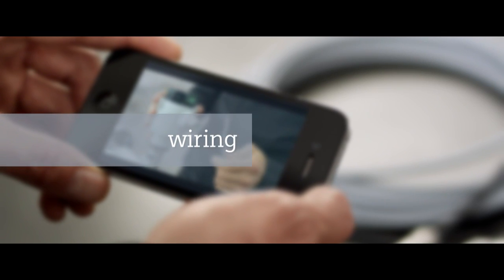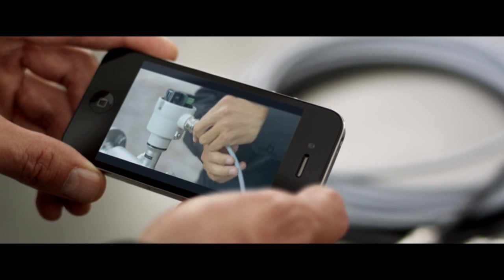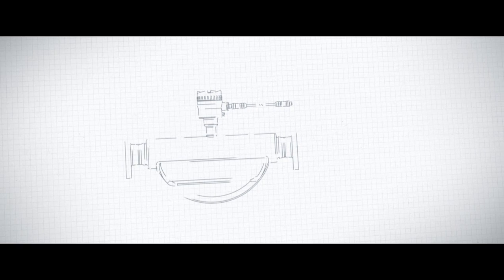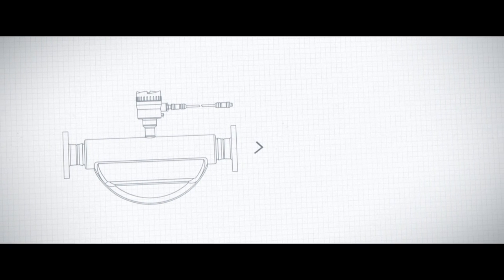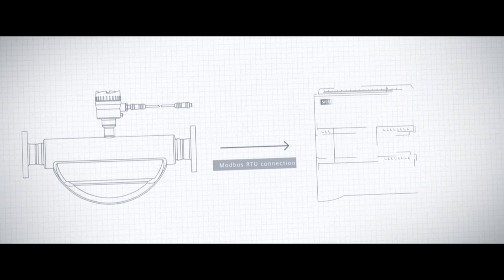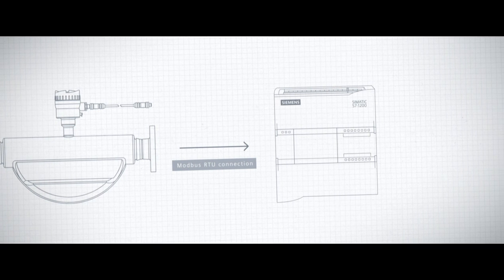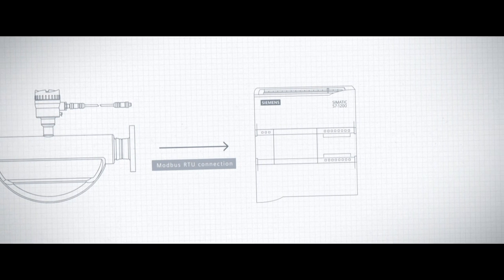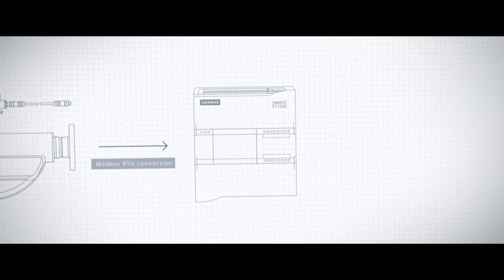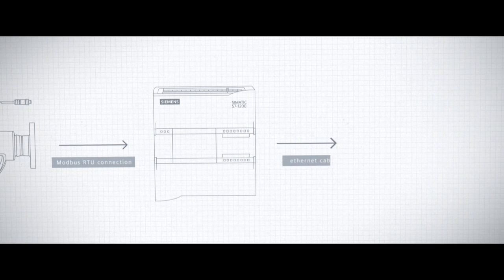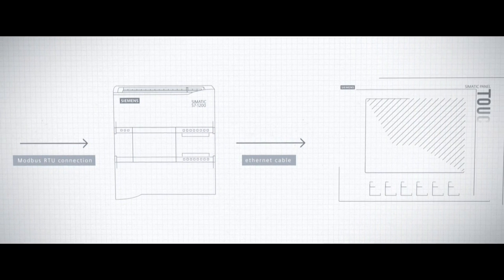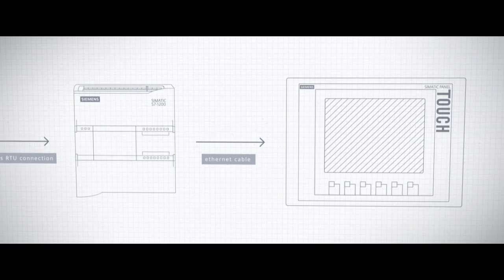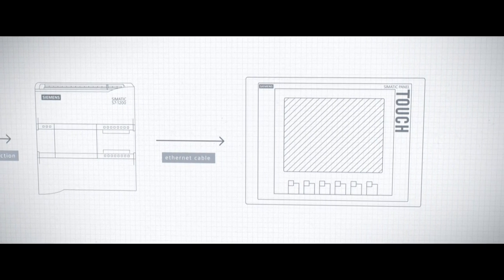In the next step, the Siemens FC410 is connected directly to the automation system. The integration varies depending on the type of application. In our example, the Siemens FC410 is connected directly to a SIMATIC S7-1200 PLC via a Modbus RTU connection. Measurements and the SIMATIC demo software can be seen on the display.